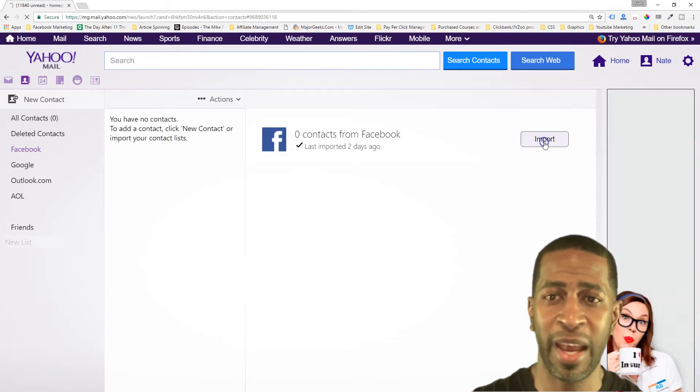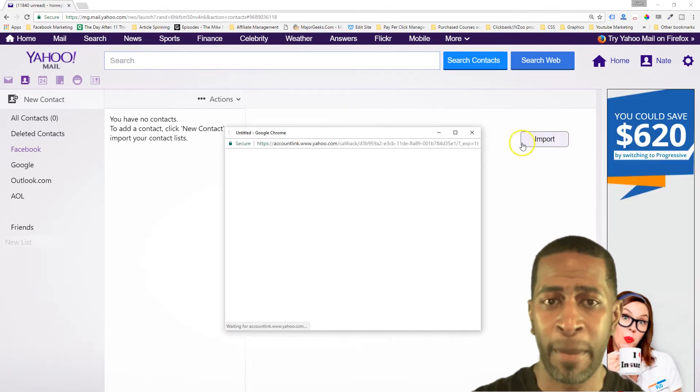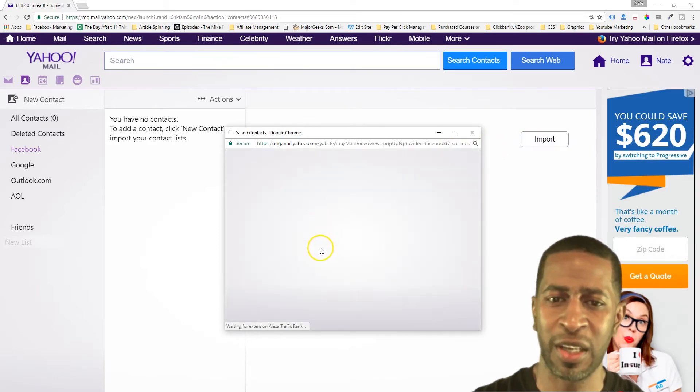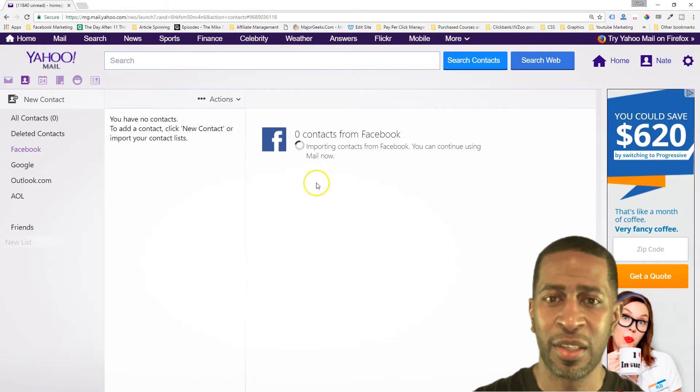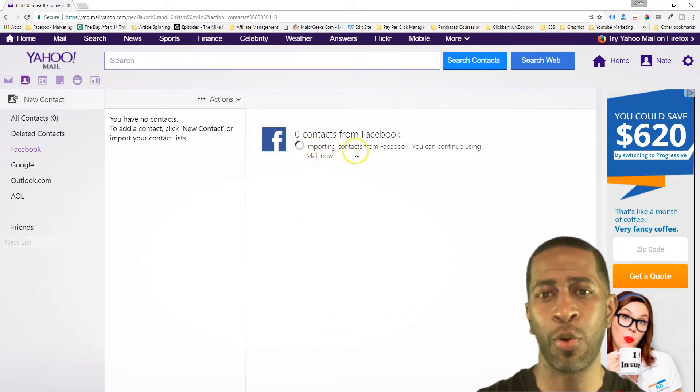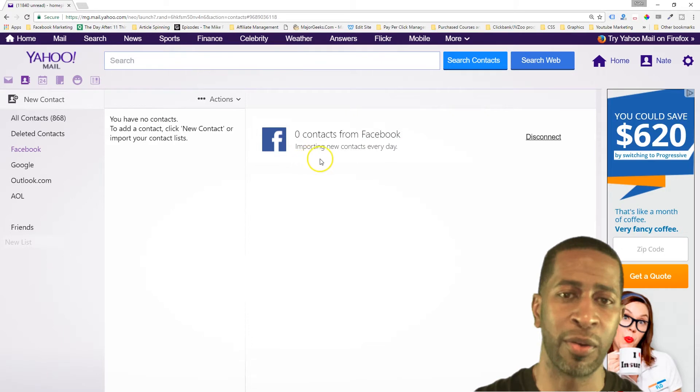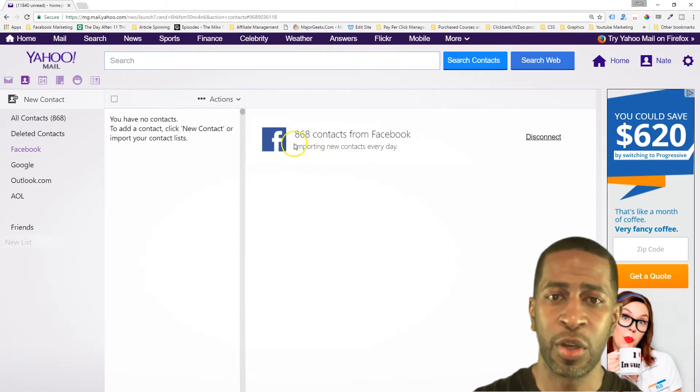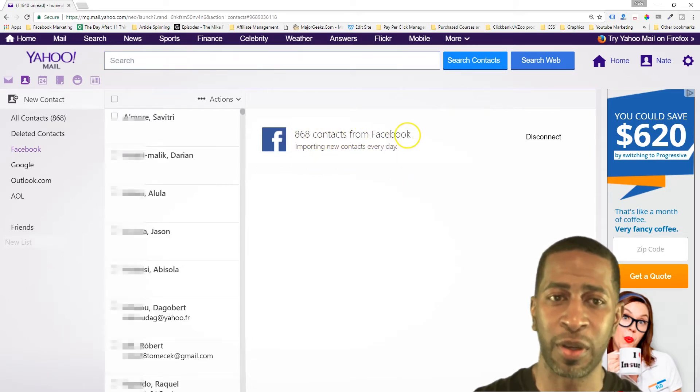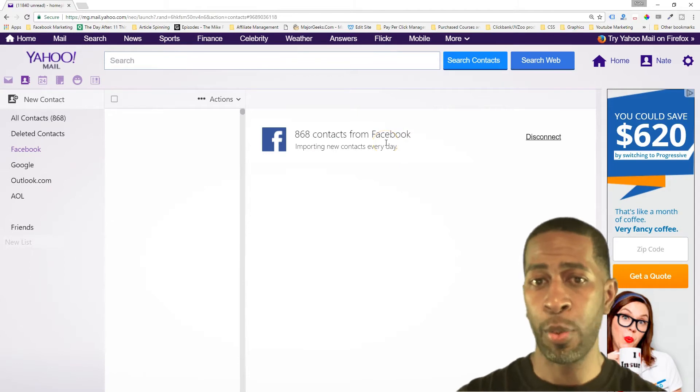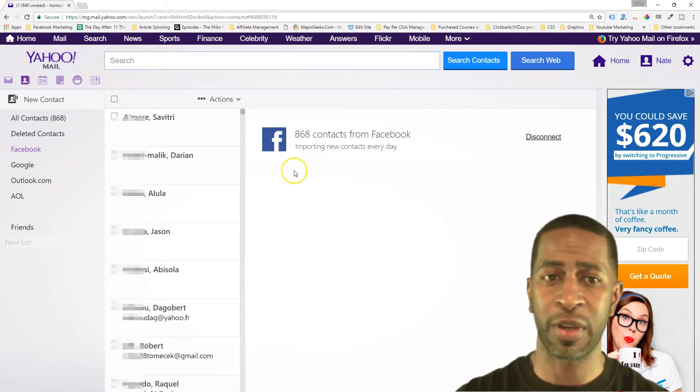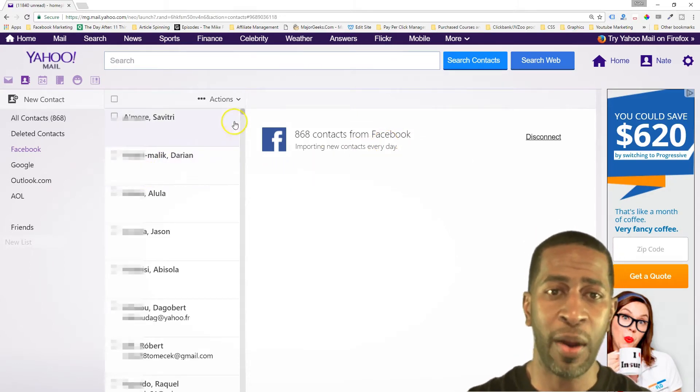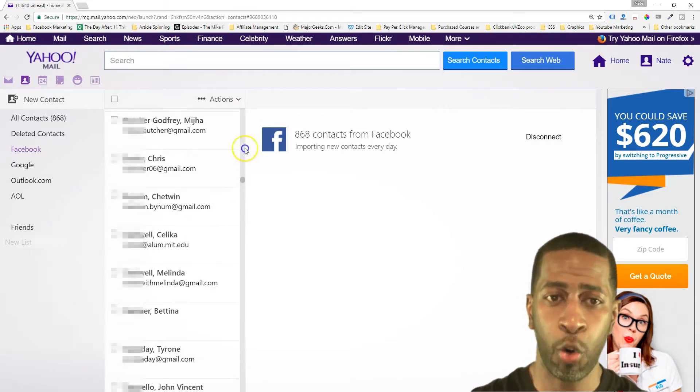It may ask you to authenticate your Facebook account. Mine has already been authenticated so it shouldn't ask me again, but if it does, I'll just go ahead and authenticate it. So as you see here now it says importing contacts from Facebook. You can continue using mail now. So it says 868 contacts from Facebook, and you can actually import contacts from more than one Facebook account if you want. So now I have all of my Facebook contacts imported.